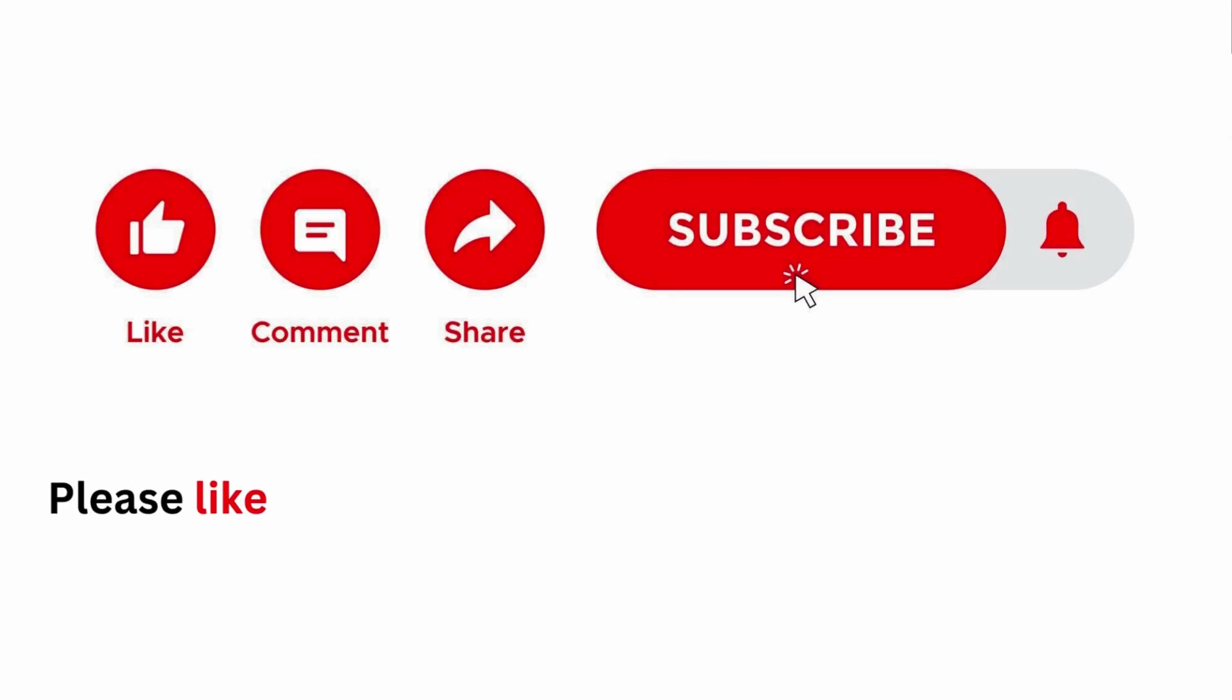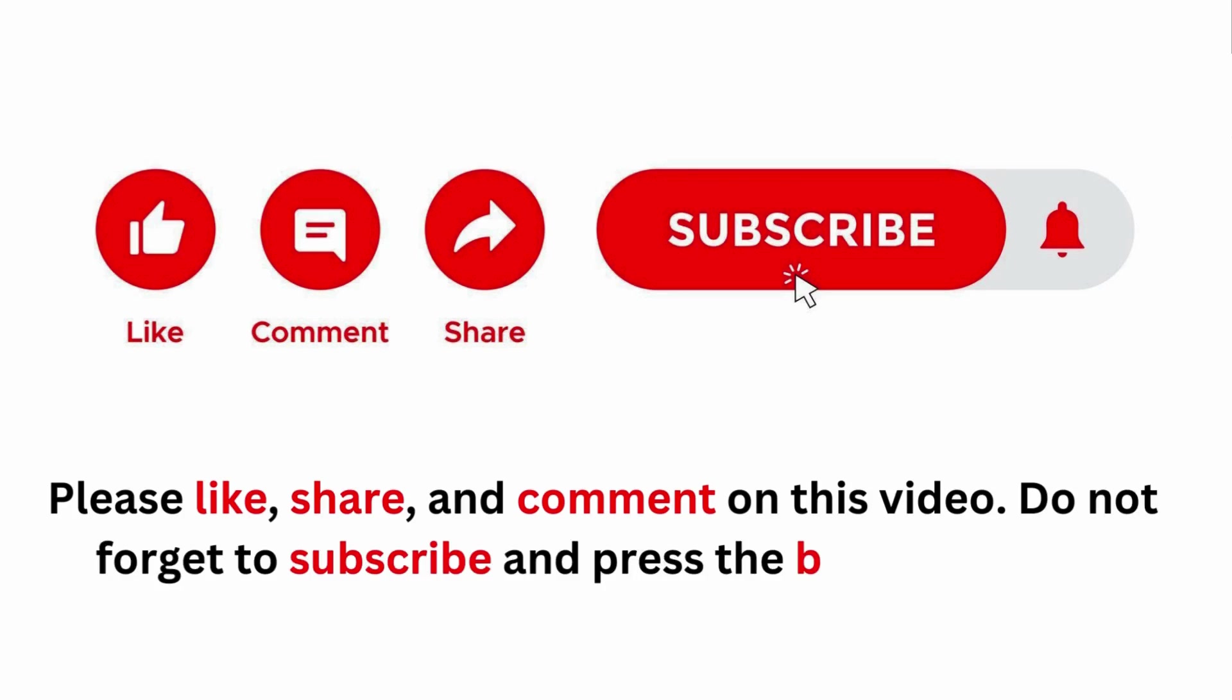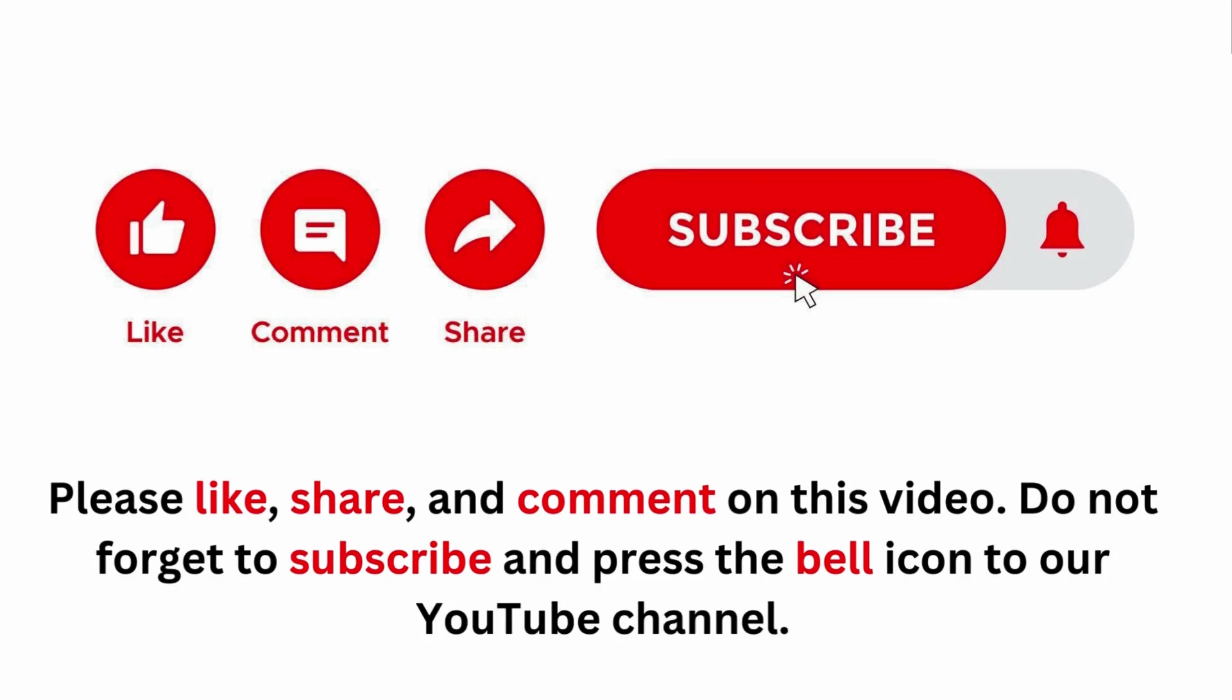Please like, share and comment, and don't forget to subscribe our YouTube channel.